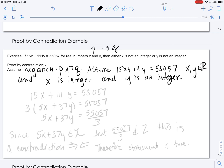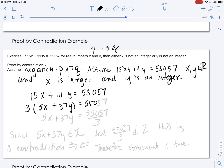Now we consider what happens. If the equation 15x + 111y = 55,057 is true, from the left-hand side we can factor out a 3, giving us 3 times (5x + 37y) = 55,057. We can then divide both sides by 3, leaving us with 5x + 37y = 55,057 divided by 3. The left-hand side is an integer, but the right-hand side is not an integer because 55,057 is not evenly divisible by 3. That is our contradiction.